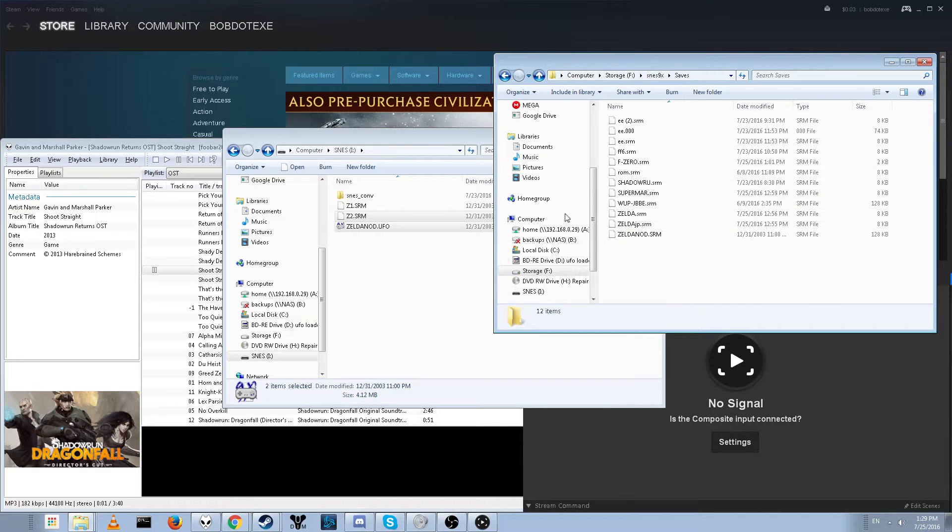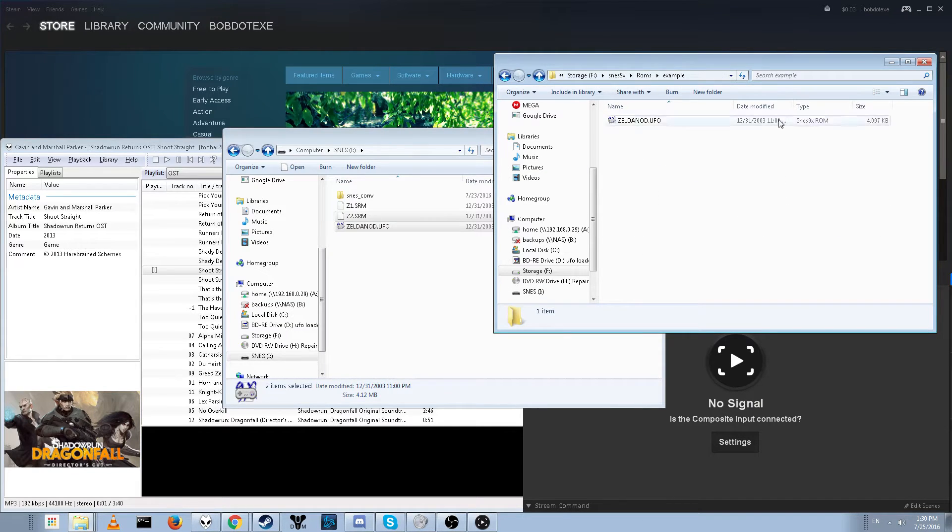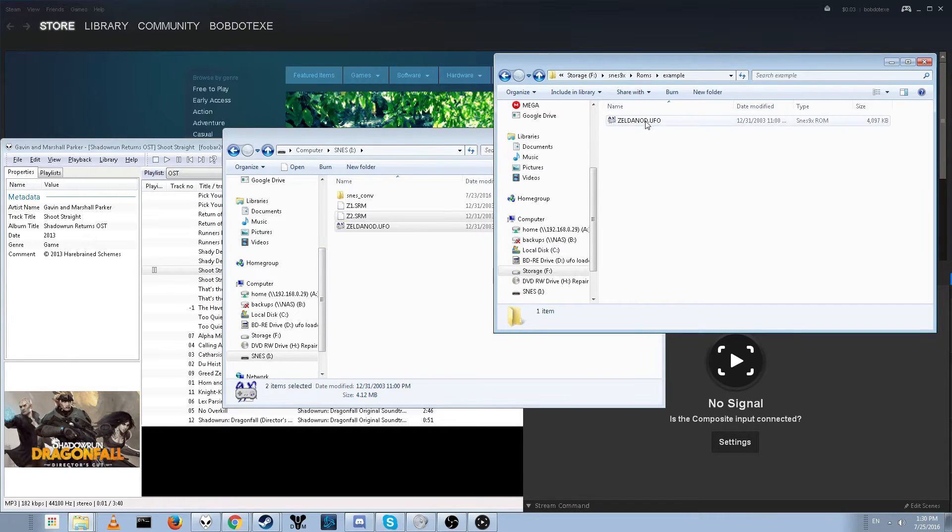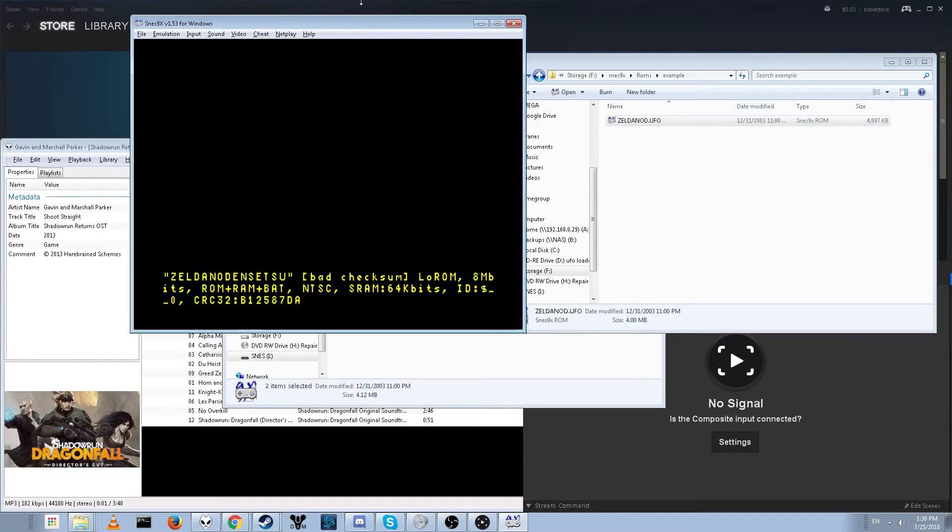After we paste the file, we should be good to go. Now go back to where you stored your game, which I put mine in my example folder, and go ahead and start it up.